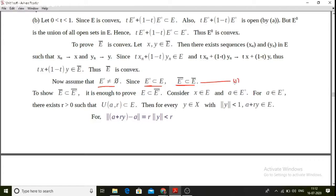Now for the reverse direction: we need to show that e-closure is a subset of e-interior closure.